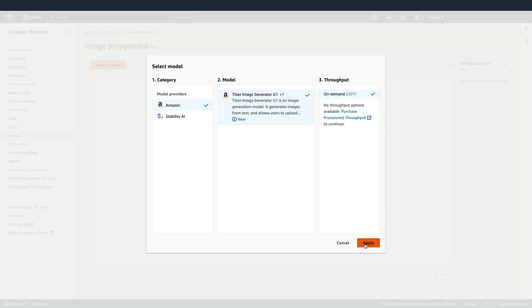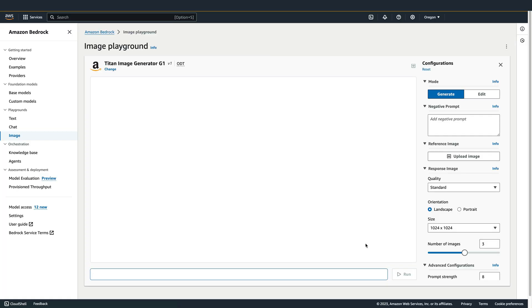We'll apply these settings. The Playground updates and we start out in Generate mode. There are two quality settings available. I'm going to choose Premium.